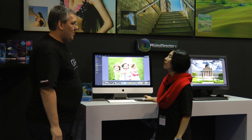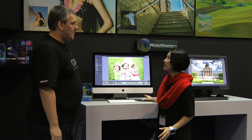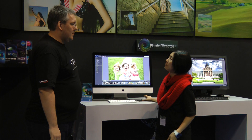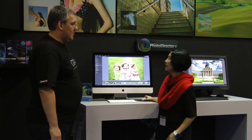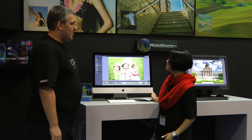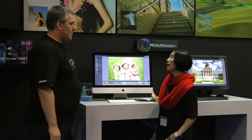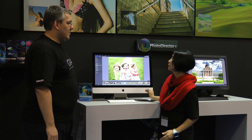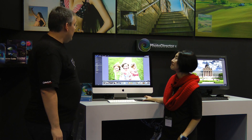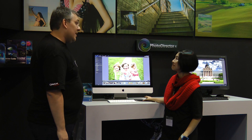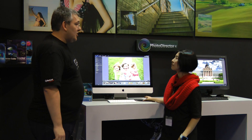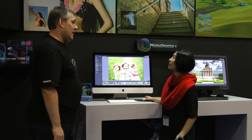PhotoDirector 4, as usual, is a powerful and easy-to-use workflow software for both portrait and landscape photos. In this version, we provide a Windows and Mac version for Mac users. Can you please tell us something about the functions in PhotoDirector 4?